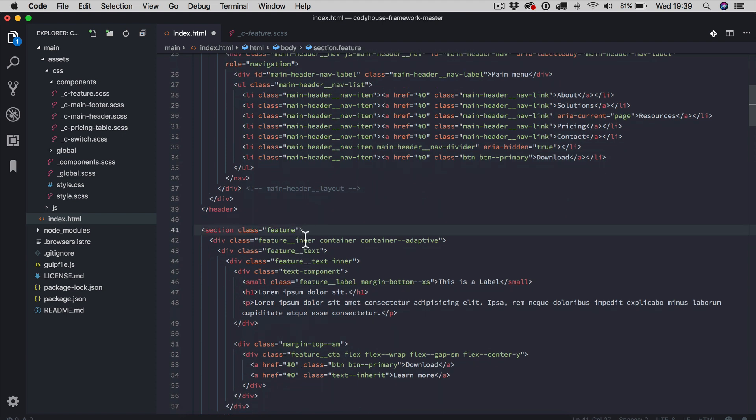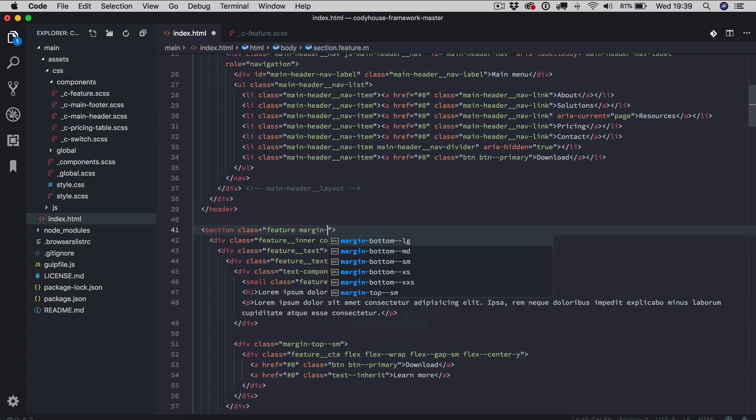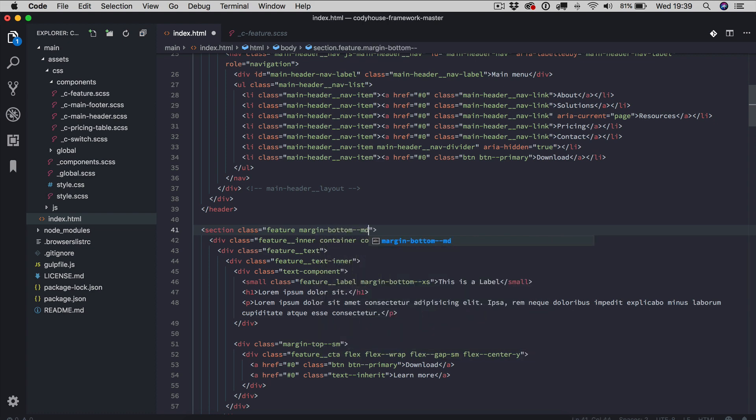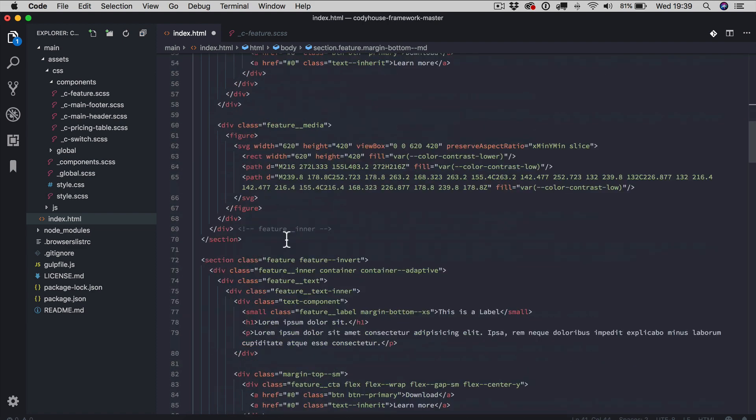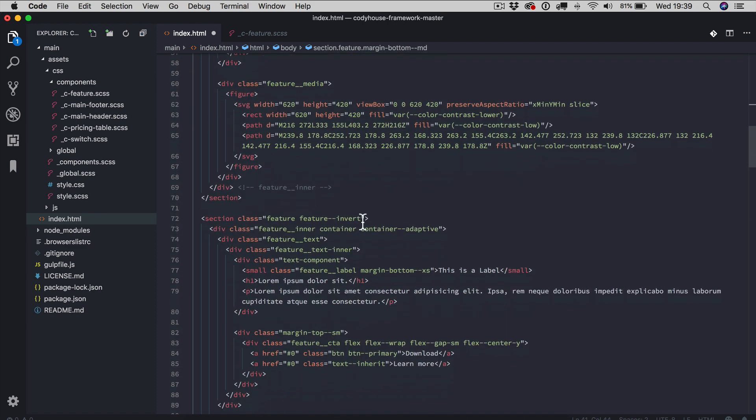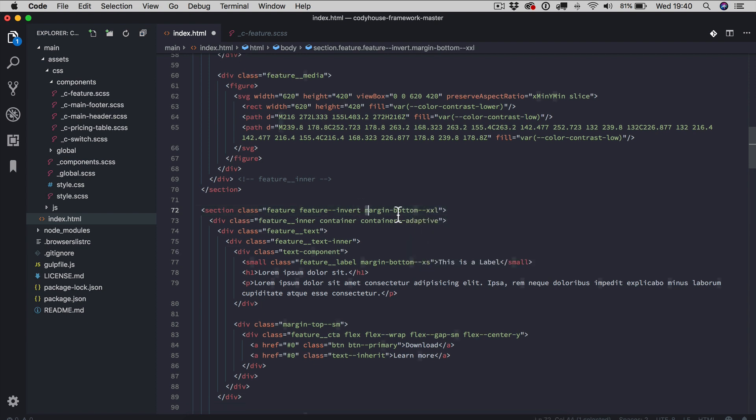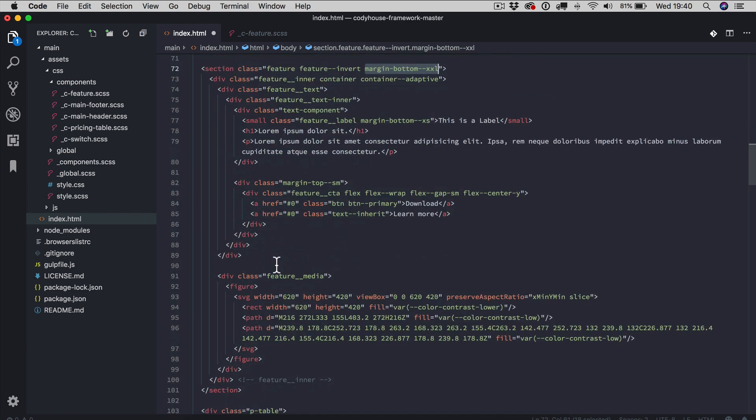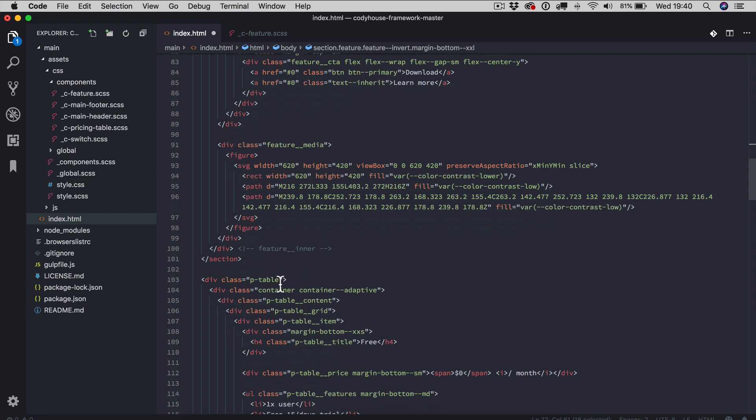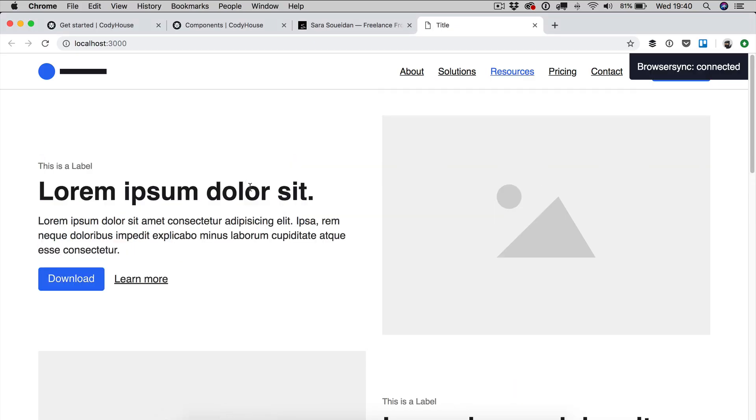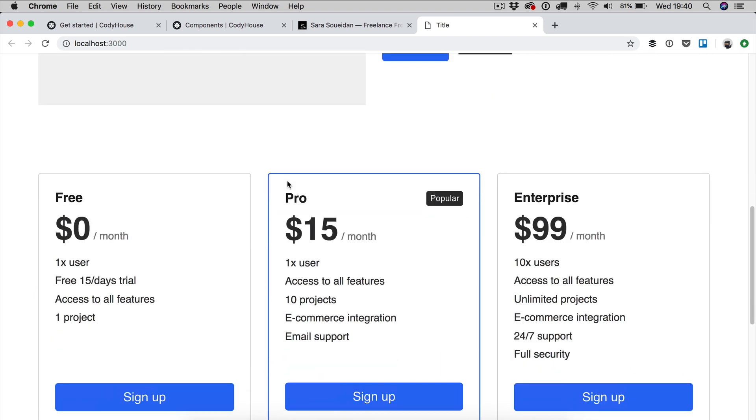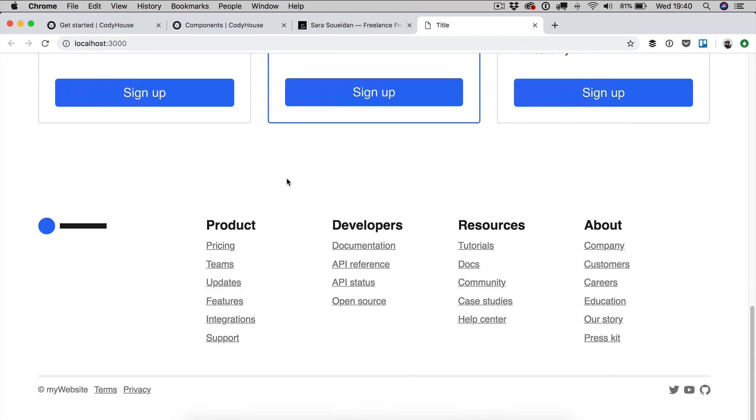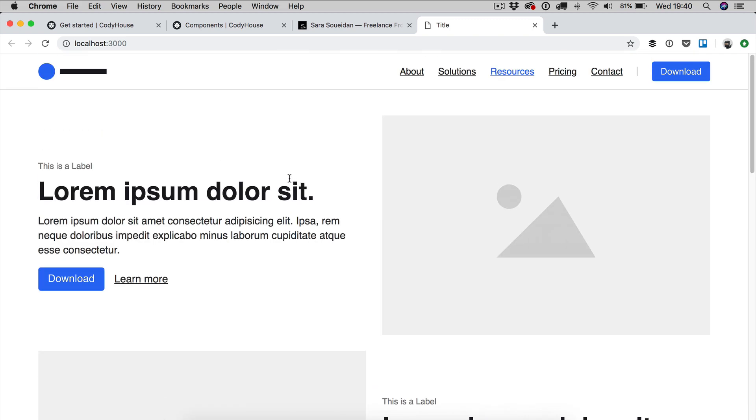Then we can apply a margin-bottom medium to the first feature section. Then we probably need a margin-bottom XXL to this element. I'm going to copy this and apply a margin-bottom XXL to the pricing table as well. Now, if we save and go back, as you can see, now the project is updated and we have enough space between the components. So we have the page. Now we want to change the style of this page and change its theme from a light theme to a dark theme.